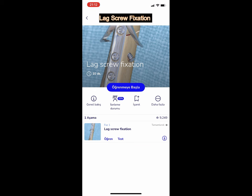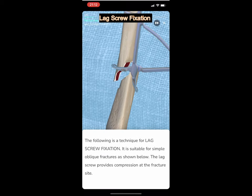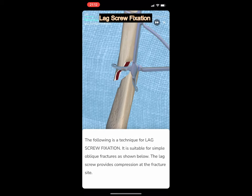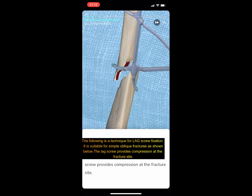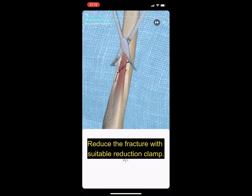Lag screw fixation. The following is a technique for lag screw fixation. It is suitable for simple oblique fractures as shown. The lag screw provides compression at the fracture site.